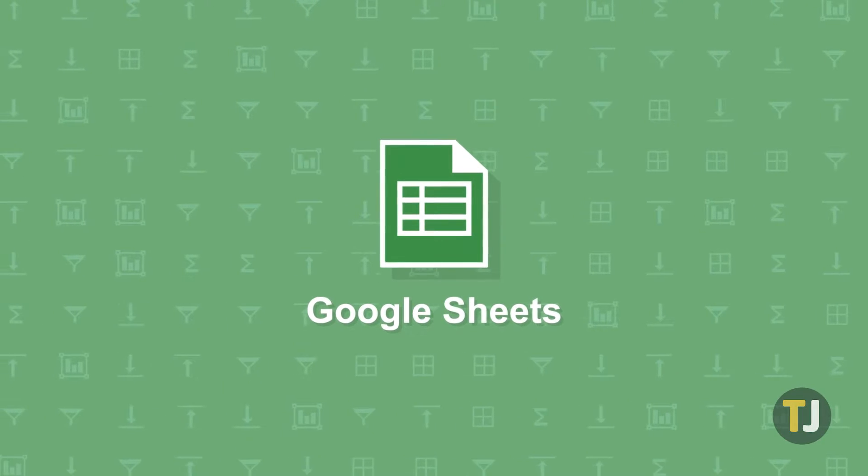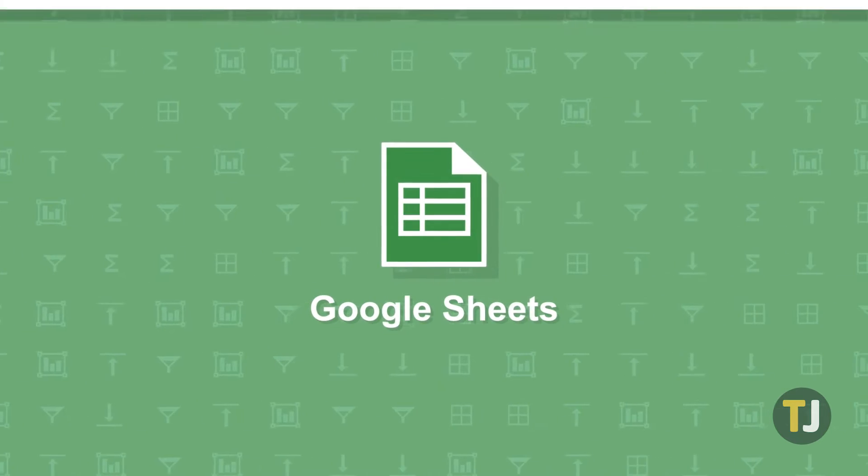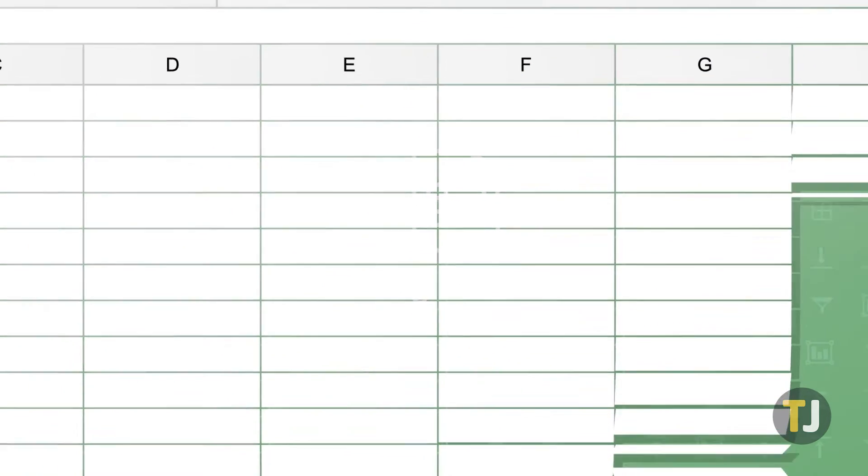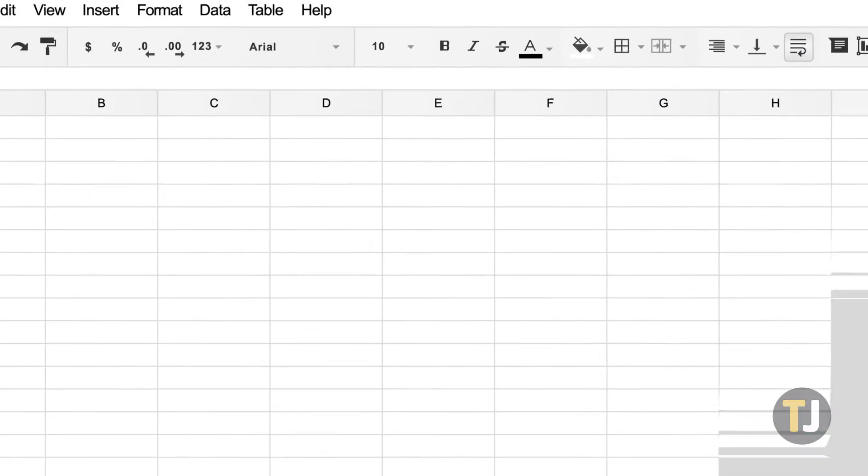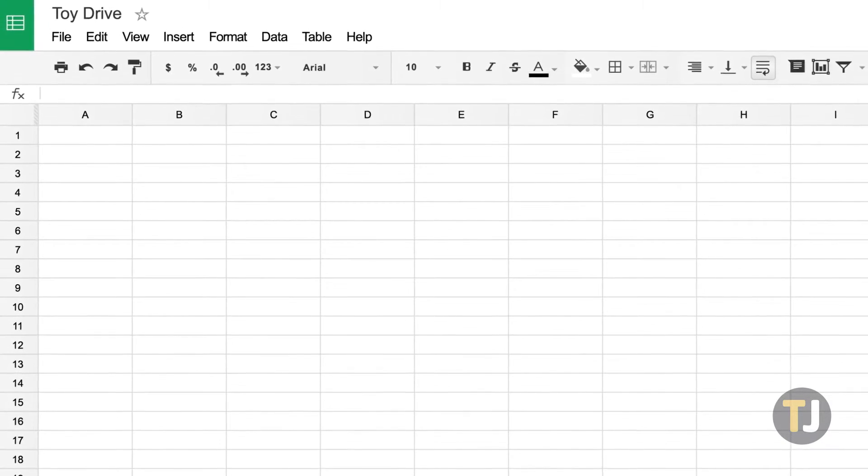When it comes to free spreadsheet tools, it's tough to beat Google Sheets. As part of the Google Drive suite of apps, it shares a lot of similarities with Excel.